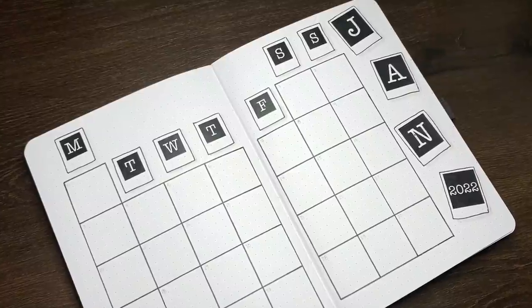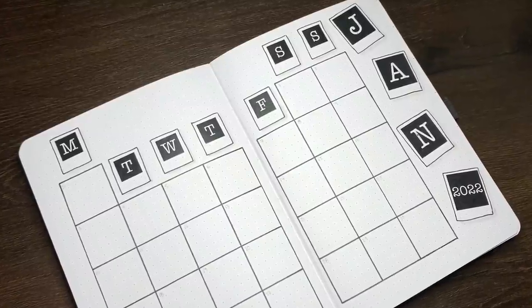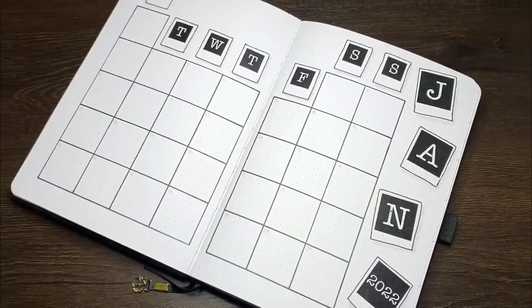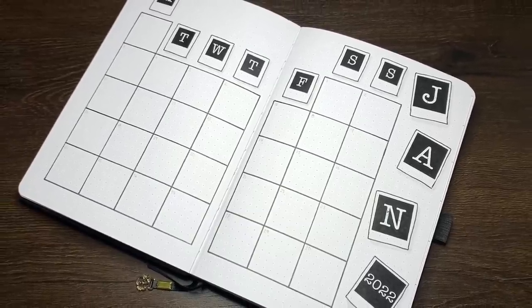In terms of timing though, from first touch of the pen to final erasings, the monthly log took about 15 minutes.